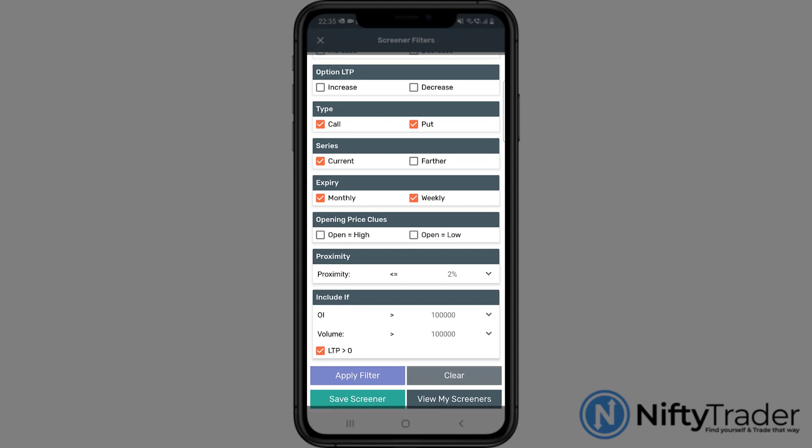Opening price clues, option open price equals either high or low price for the day. Proximity filters out deep ITM or OTM options. Include if, here you can filter out options with small volume and open interest.